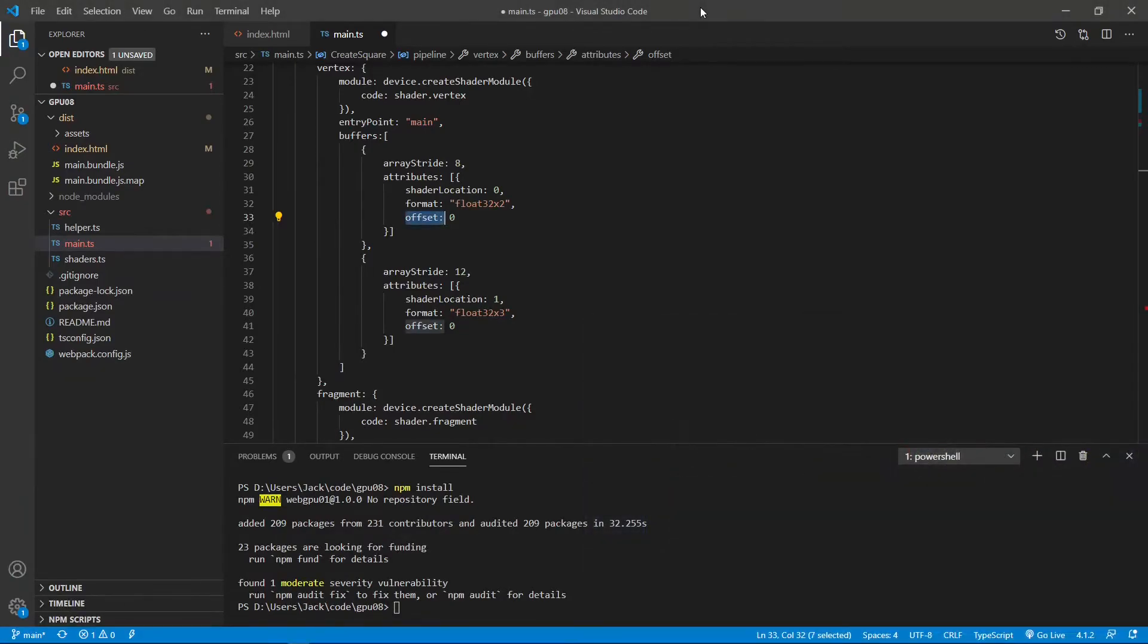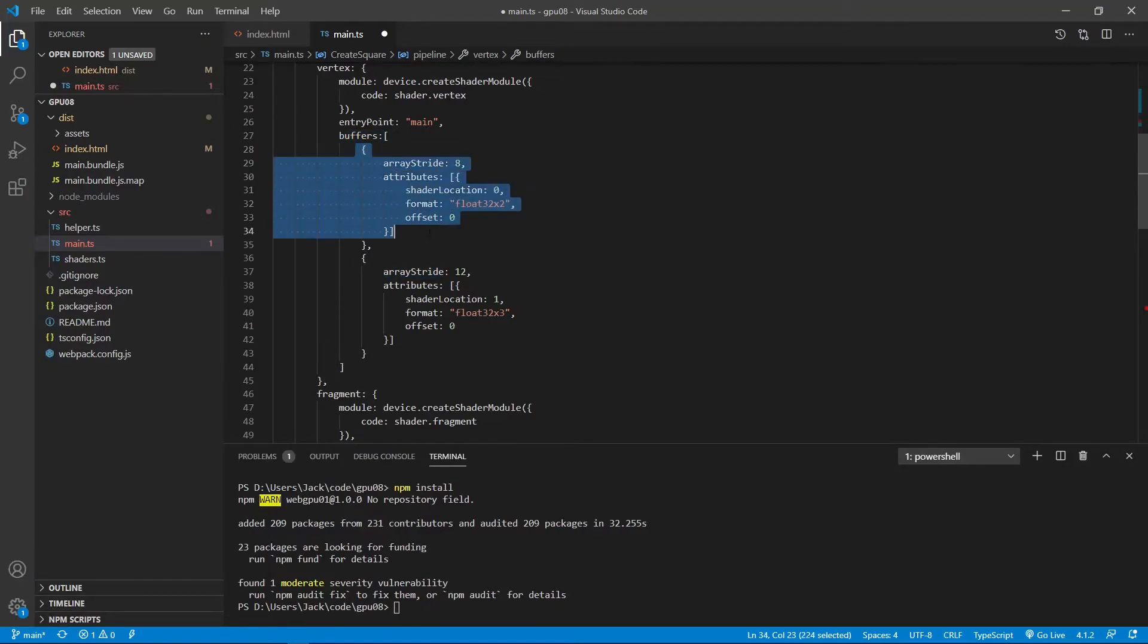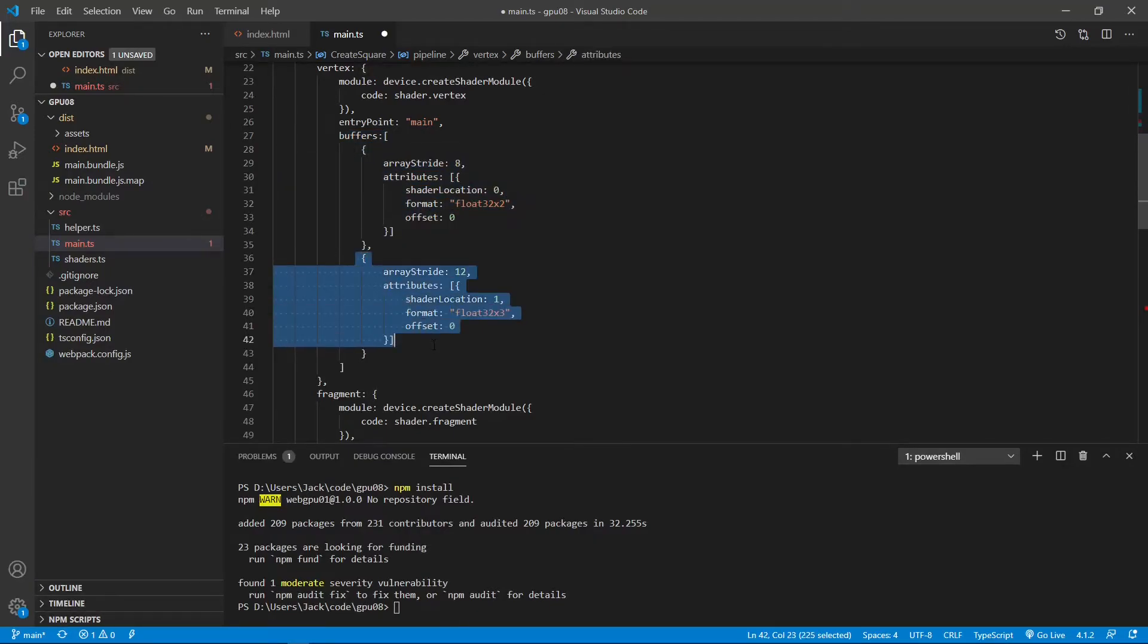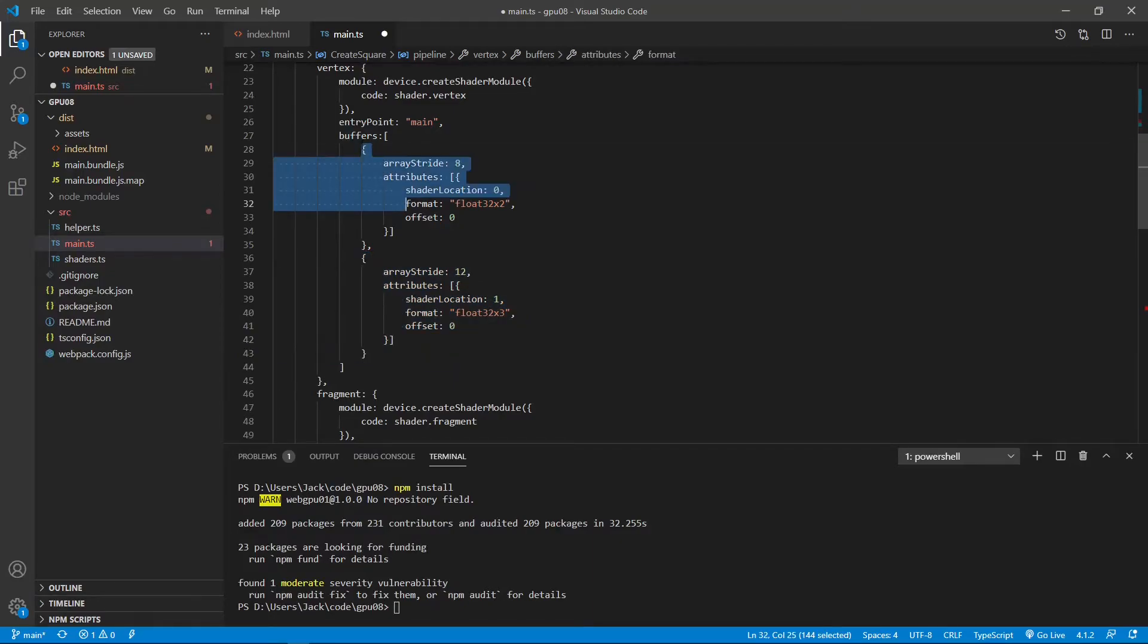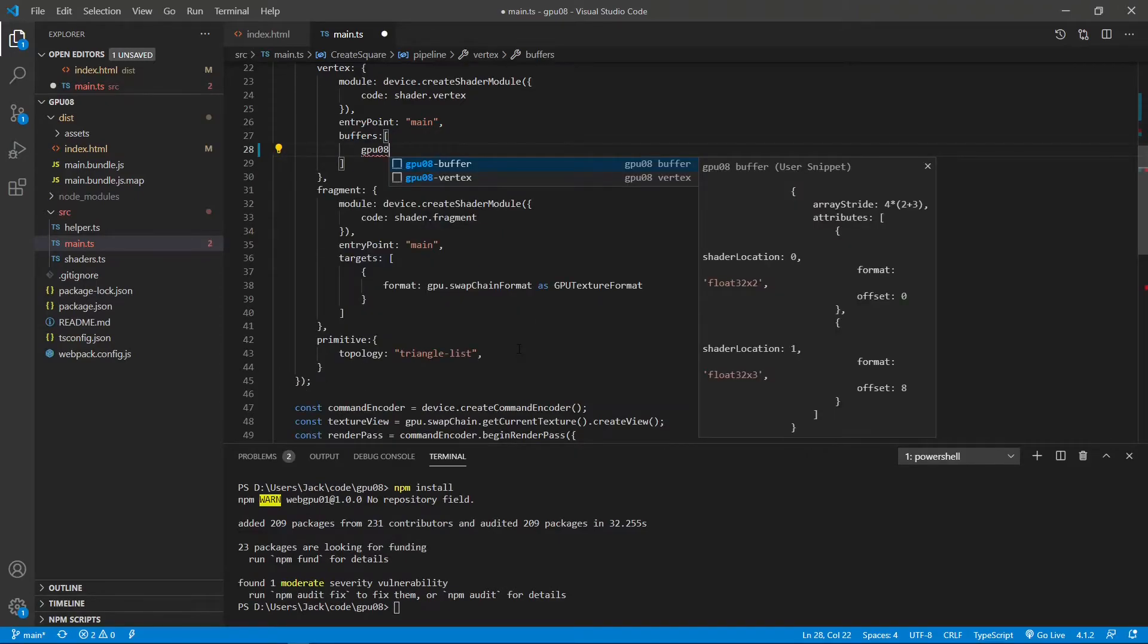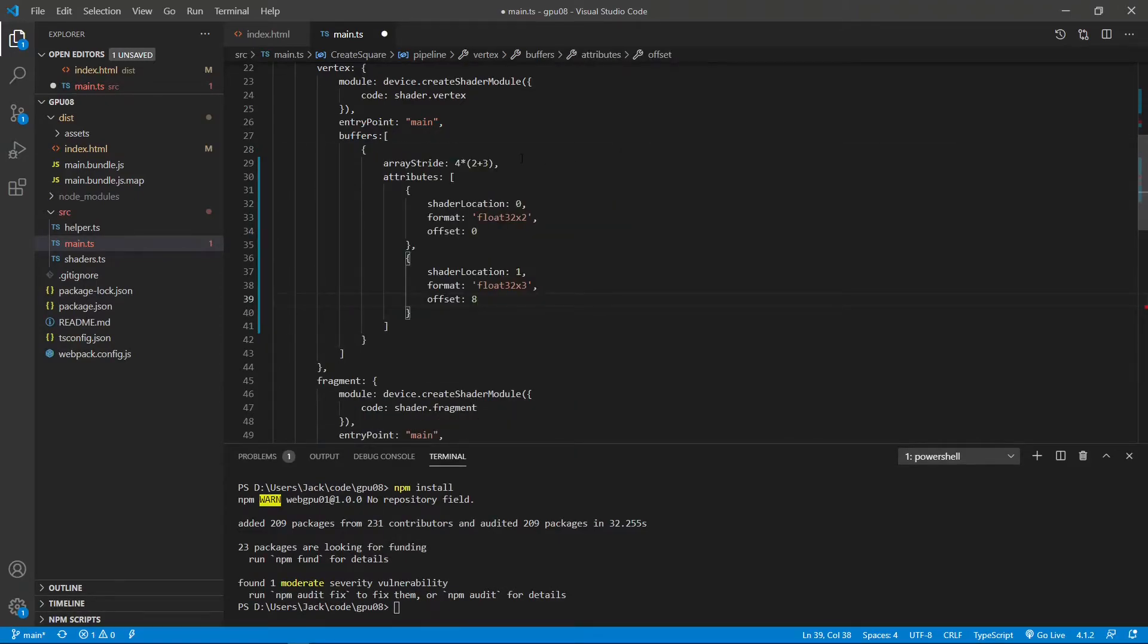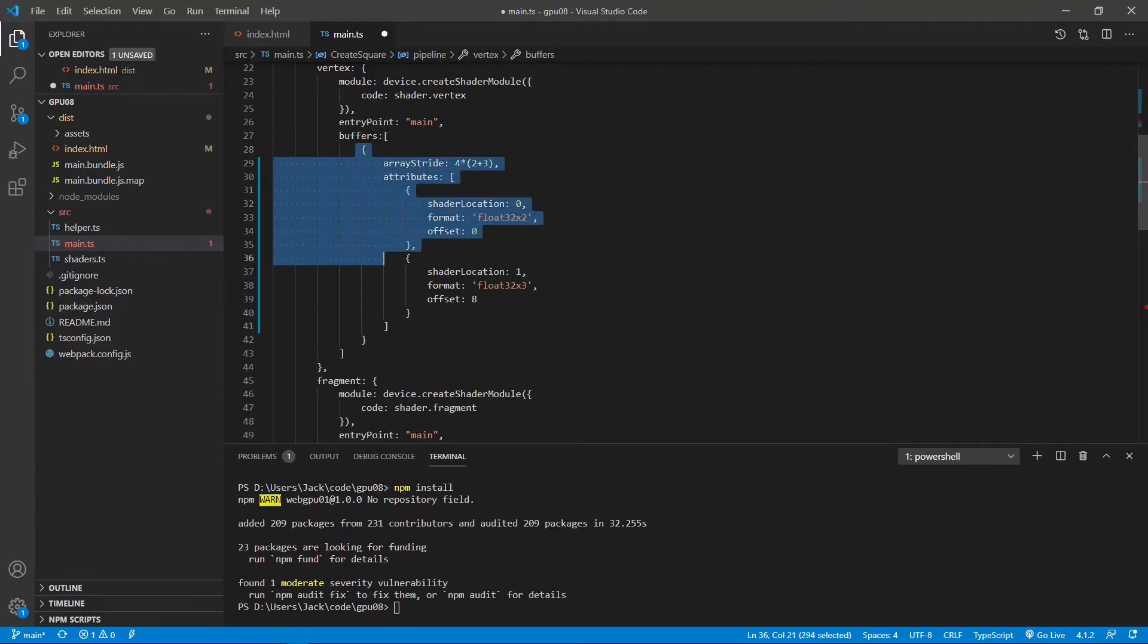Now we are back to Visual Studio Code. Inside this render pipeline, we need to change the code for the buffer attribute here. Because here we have two buffers used in the last example. So here we need to replace the code of this part. Now we only have one buffer. You can see only one element.